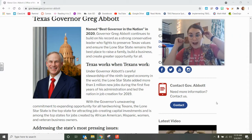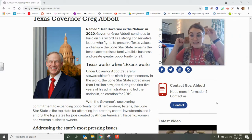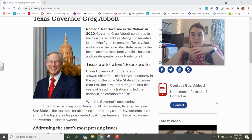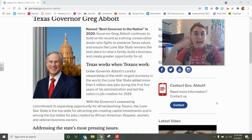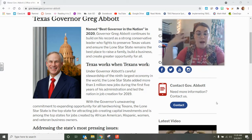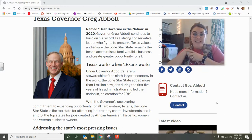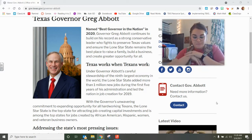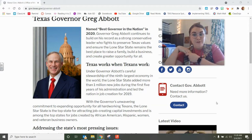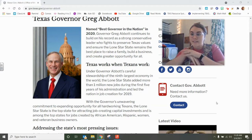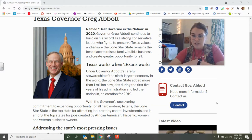So Greg Abbott, our governor, has a lot of powers within the state of Texas. He's the head honcho of the state of Texas and he's got a lot of things that he's got to do. The job of the governor is actually laid out in our Texas Constitution.